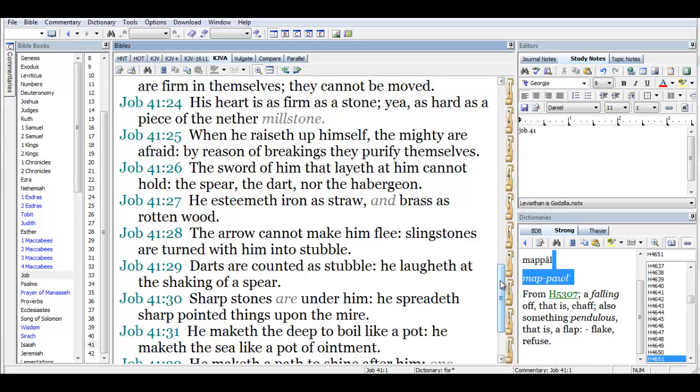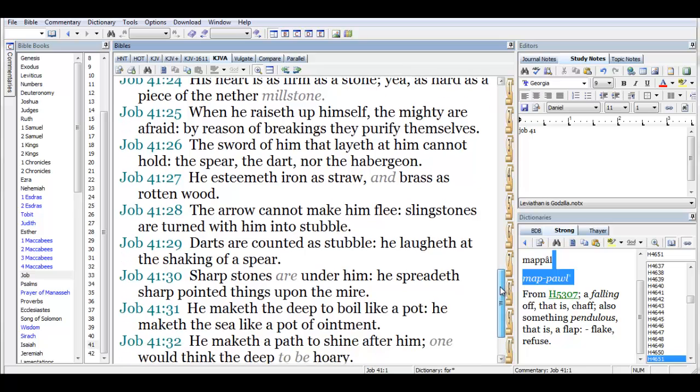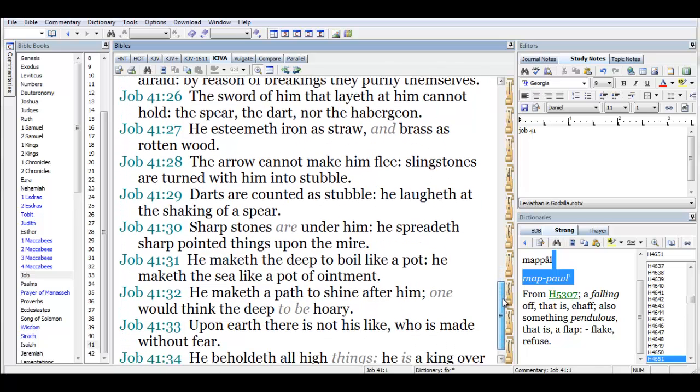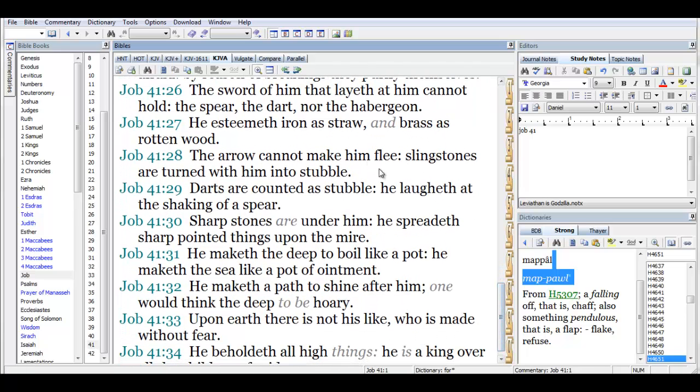The arrow cannot make him flee. Sling stones are turned with him into stubble. The Leviathan's not afraid man, the Leviathan's a creature made without fear. Because he has nothing to fear on this earth from men.